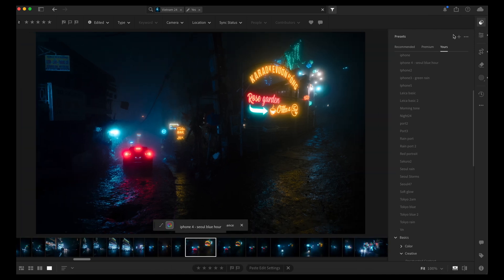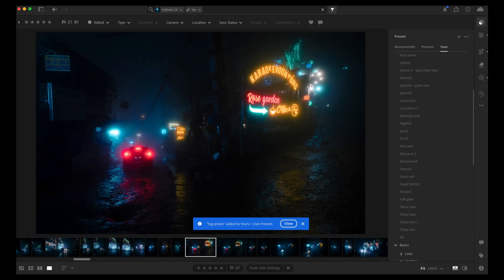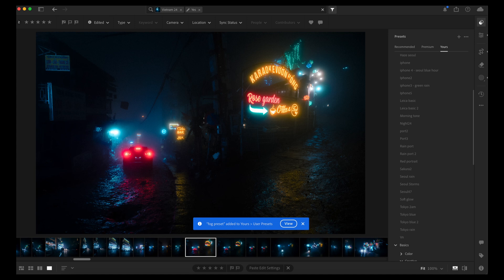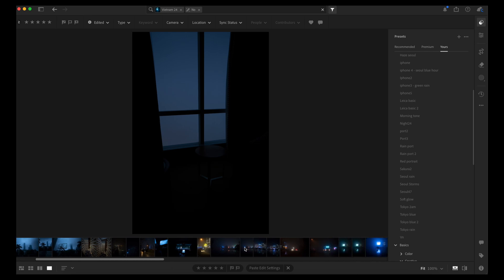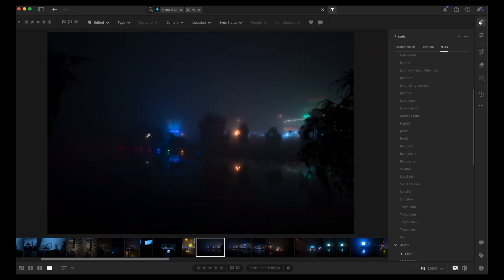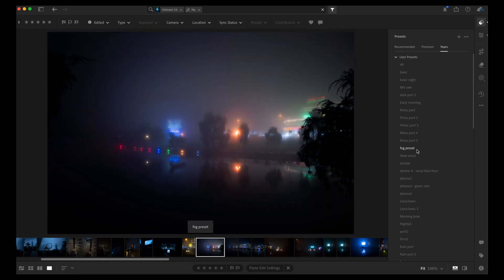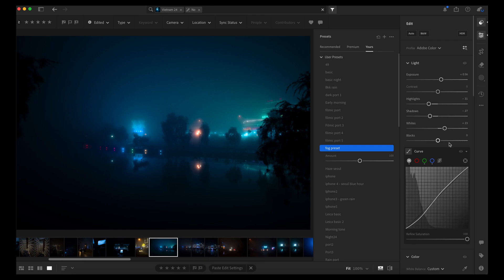Let's do that right now - fog preset, maybe that'll be cool. Let's see how it would work on some of my other unedited photos on this trip. For example this one - hard to believe this is not edited but it was really awesome fog. Preset works, maybe a little too blue.